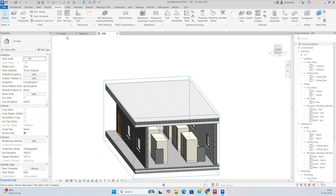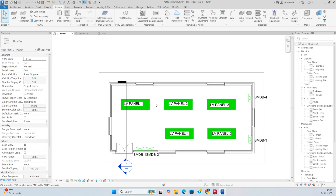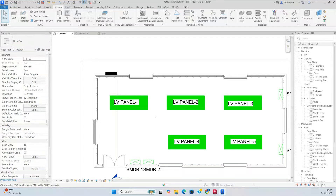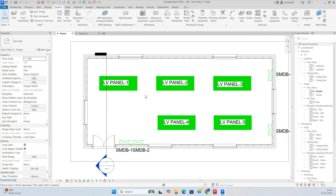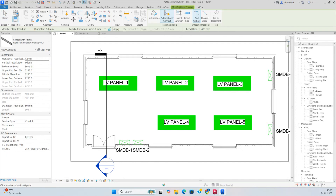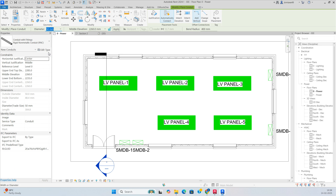Hello friends, welcome back to my YouTube channel. Today I am showing a small exercise on how to do the parallel conduit in Revit. Go to the System tab, then take the conduit from here, then you can give the diameter of the conduit — whichever size you require. I'm taking 50mm.